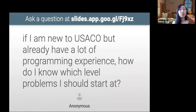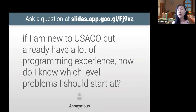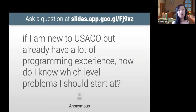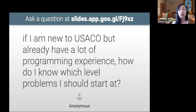If you are new to USACO but you already have a lot of programming experience, just try out a couple of questions. I would recommend checking out the most recent bronze questions — if you find them too easy, just make sure you can pass bronze and then keep going up. Just check out the old questions in competitions or the USACO guide and try out a couple of those questions.